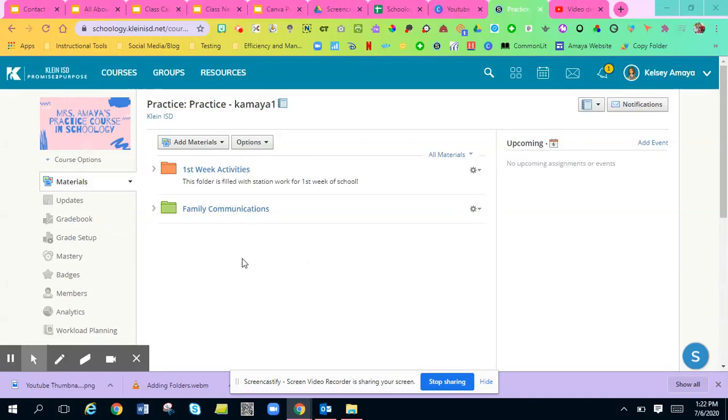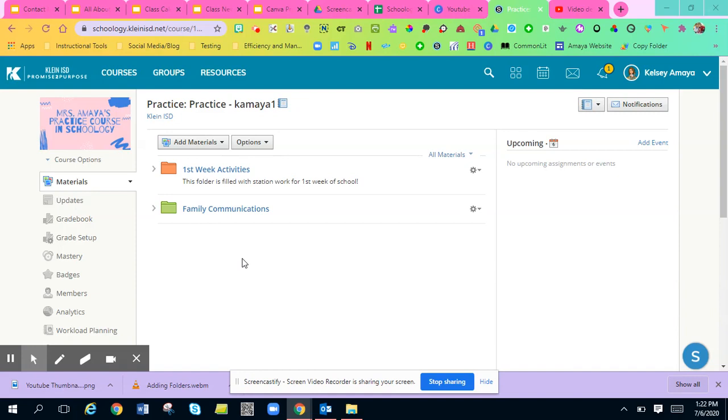Hey everyone, so I'm going to show you how to add assignments to your Schoology courses. And notice that I'm in my practice course.